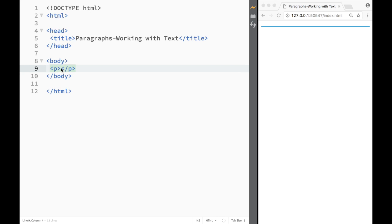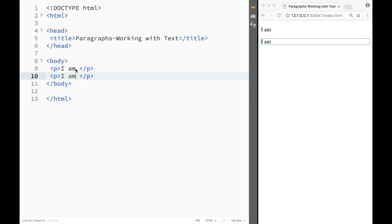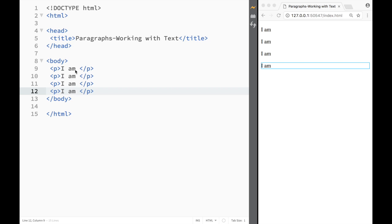So over here I have a paragraph right, I have an opening tag and a closing tag. So over here I'm going to write I am and I'm just going to leave this blank for now and I'm going to copy this let's say four times.